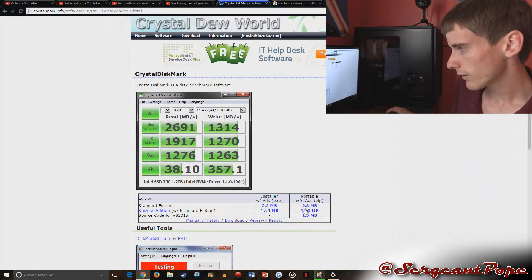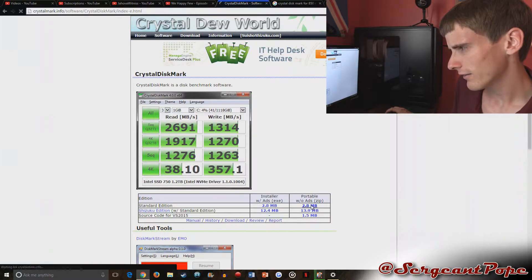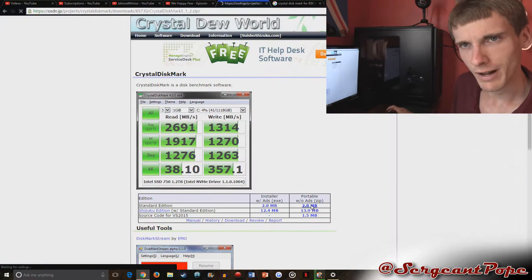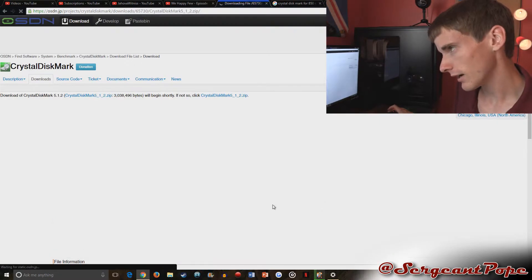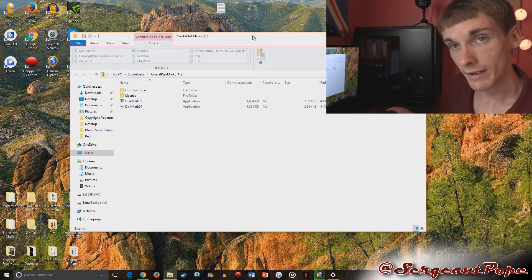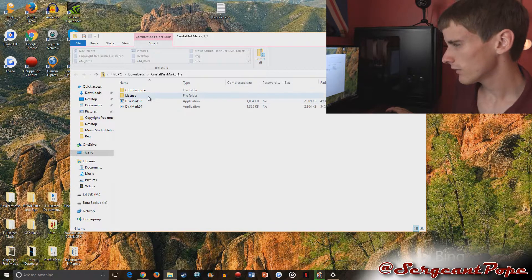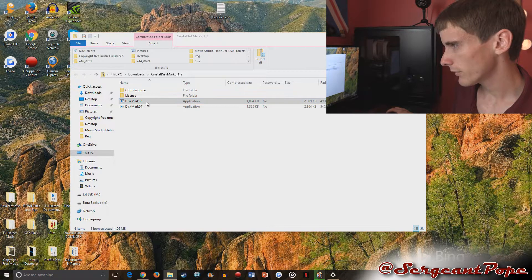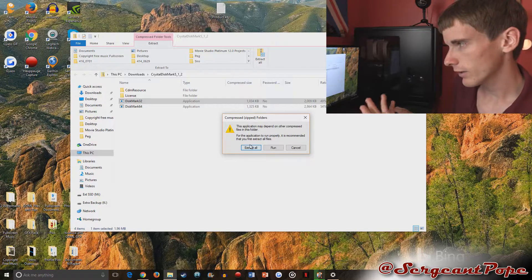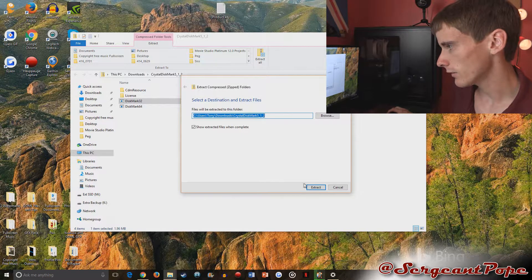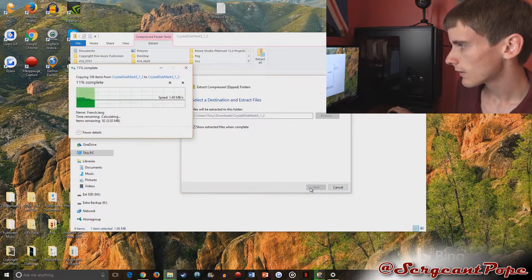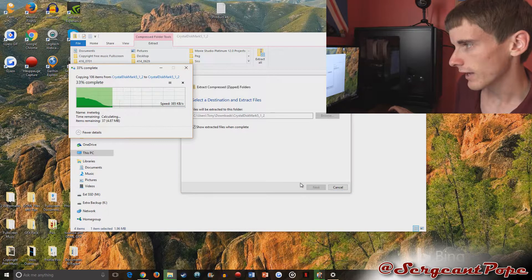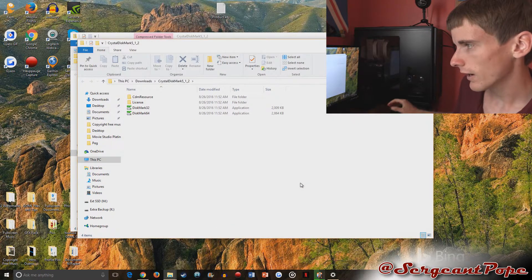We'll download the installer, the portable one without ads. Then it opens up as a zip file—just click on CrystalDiskMark32, extract it to your downloads, and wait for that to run. Then you can go ahead and open it up.